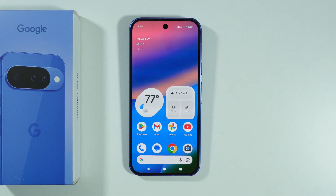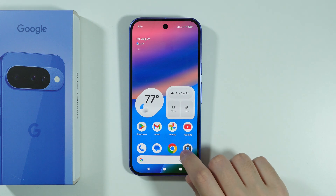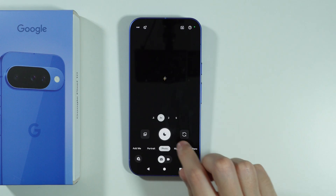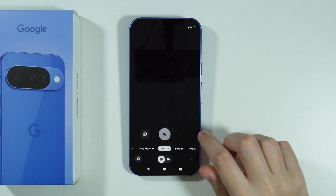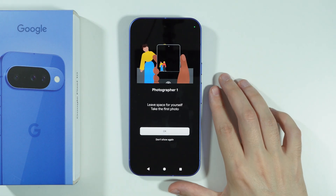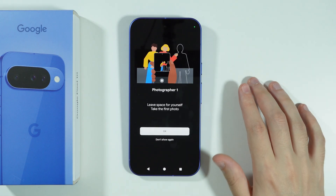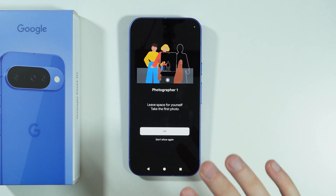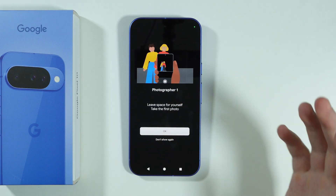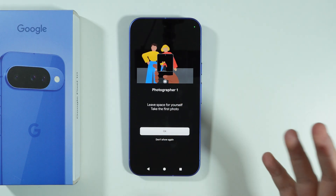Let me show you how we can use the Add Me feature in the camera on Google Pixel 10. First, we're going to open the camera and then switch to the Add Me option — the Add Me mode. If you go here for the first time, you will be able to read a little instruction on how it works.